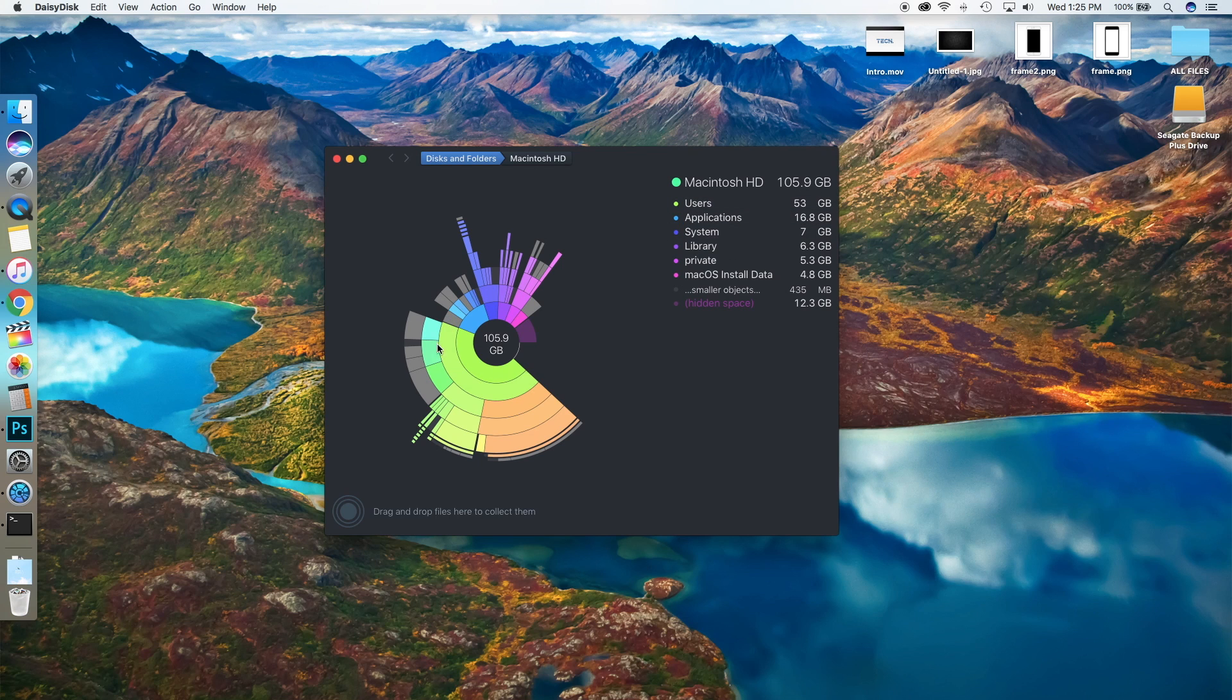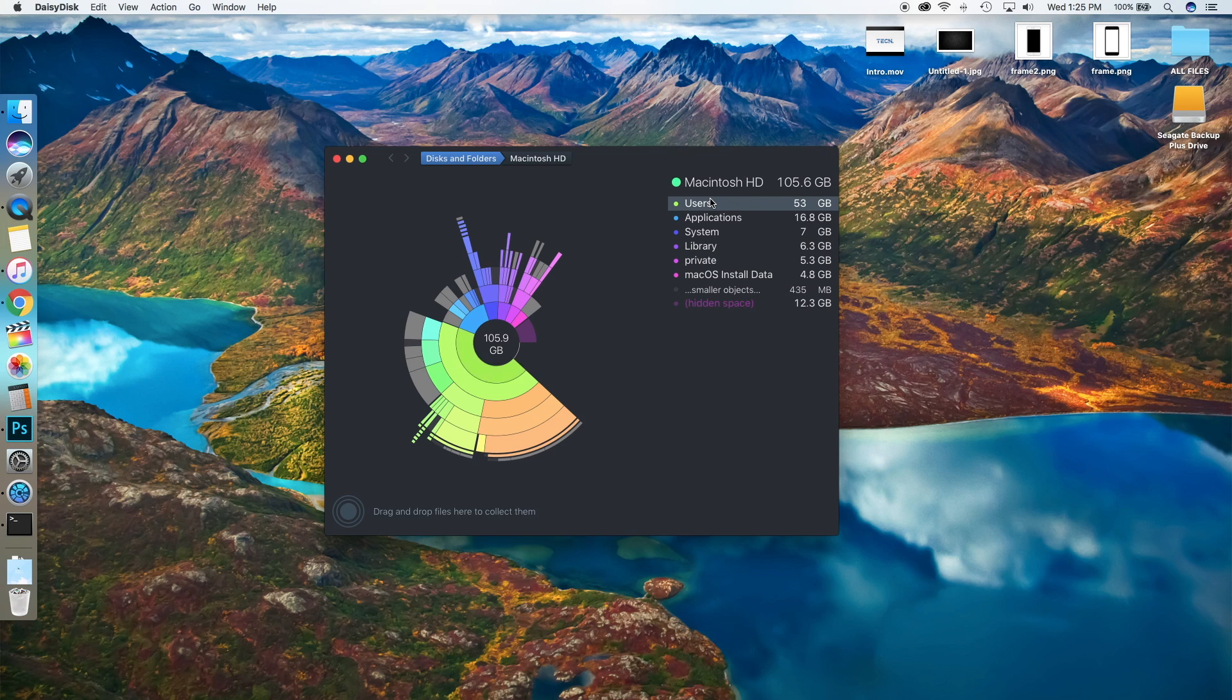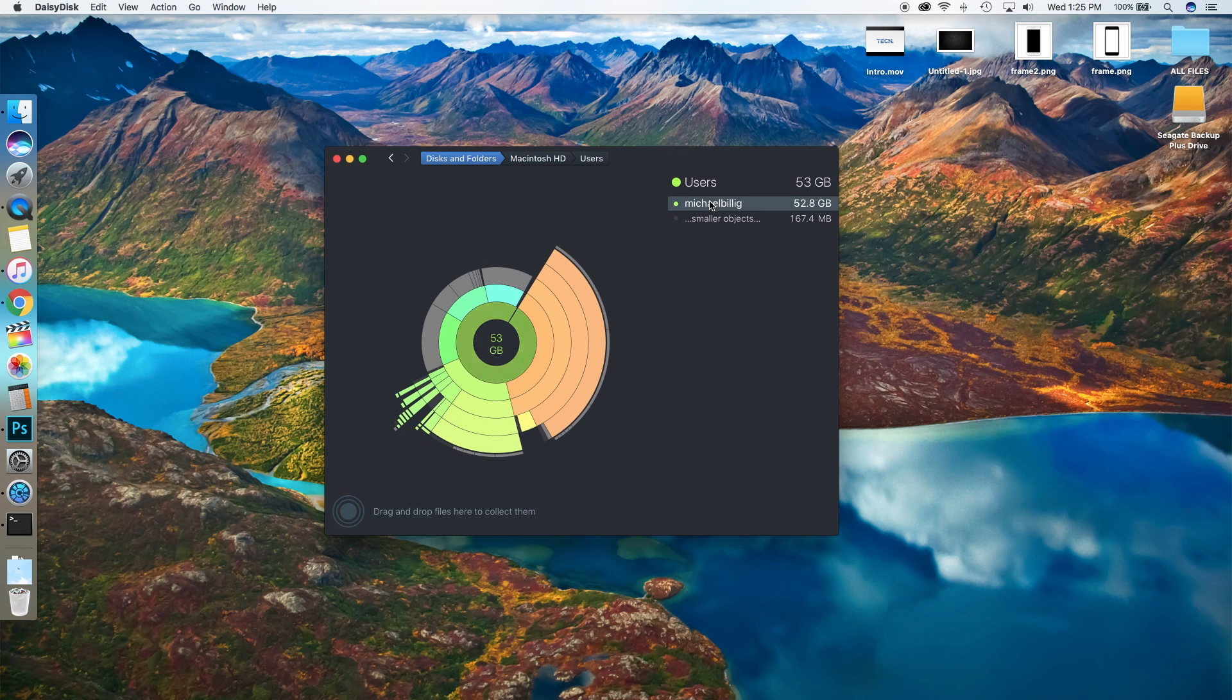It's in this circular form, and for bigger files, it puts them as a bigger section of the circle. You can see the biggest thing that's taking up space is Users, then my user, then stuff on the Desktop, Library, and then Movies.